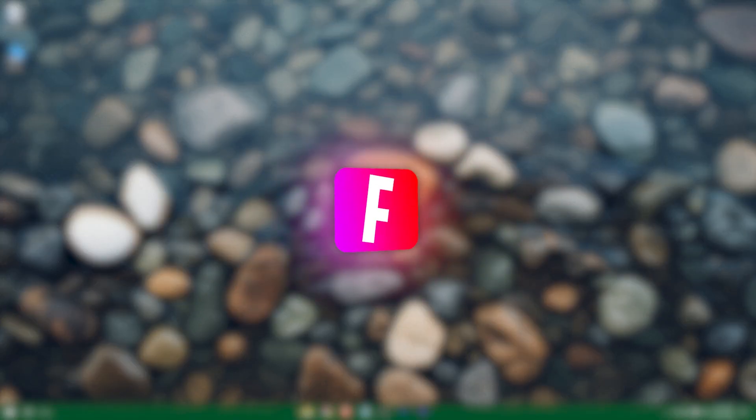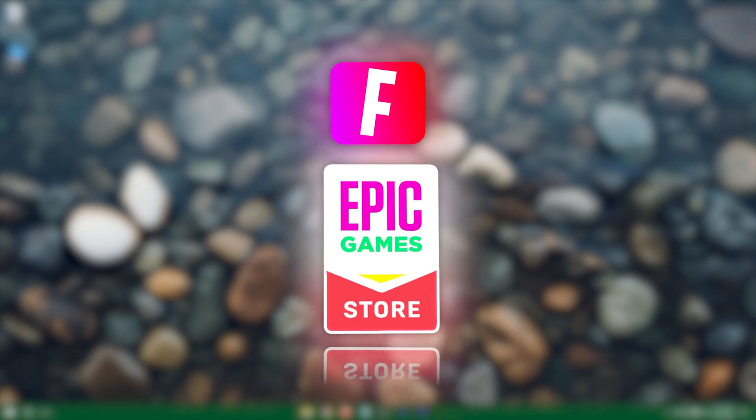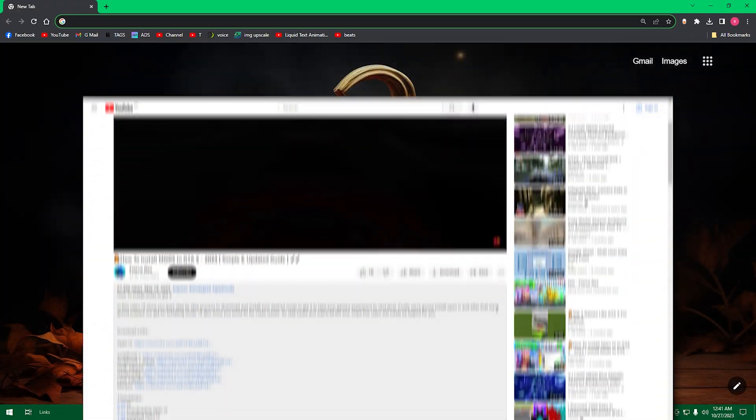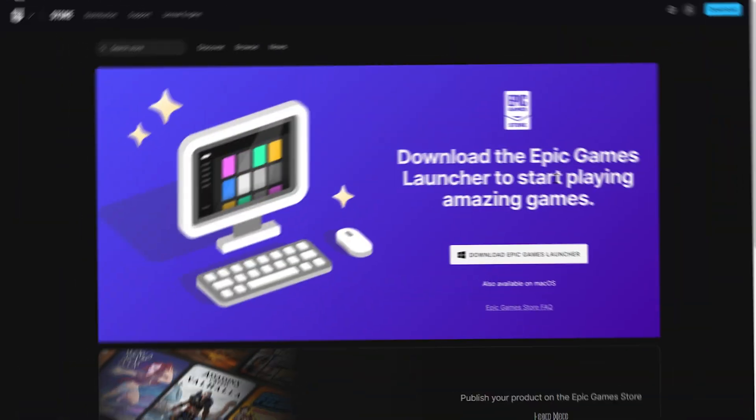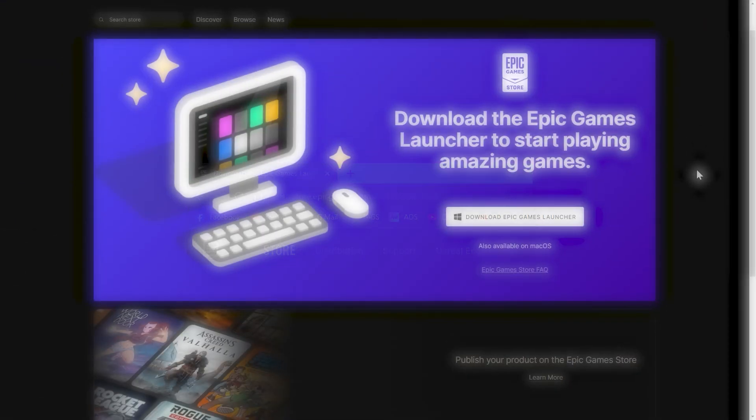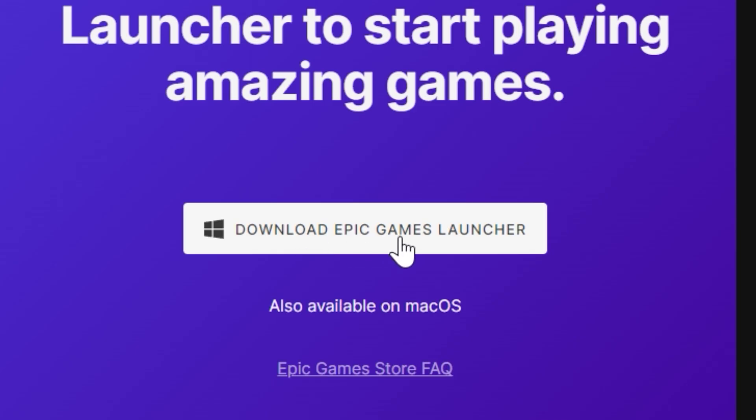Okay, to download Fortnite we'll need Epic Launcher, so let's get it first. You'll get the direct link in the description, so just click on it to get here or just come here manually. Now just press here to start the download.